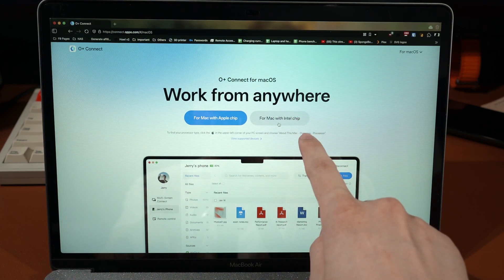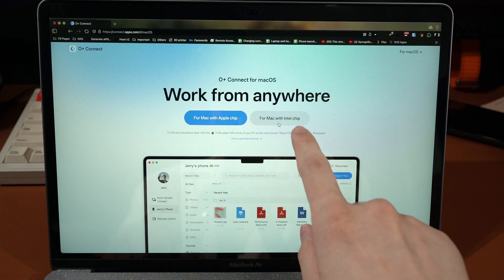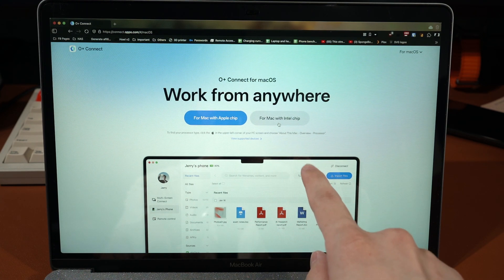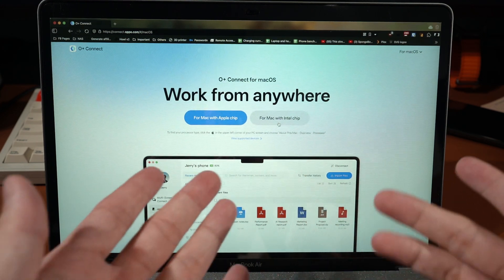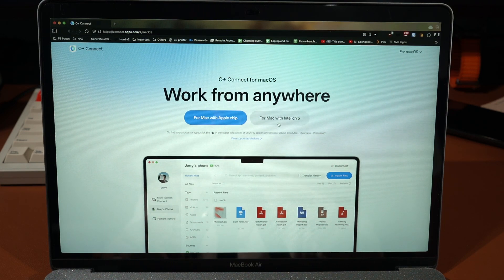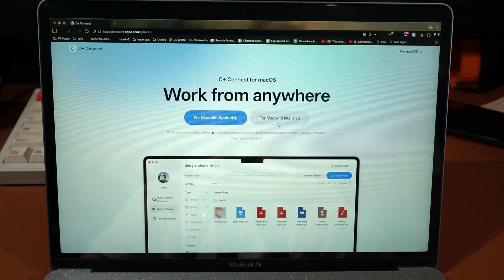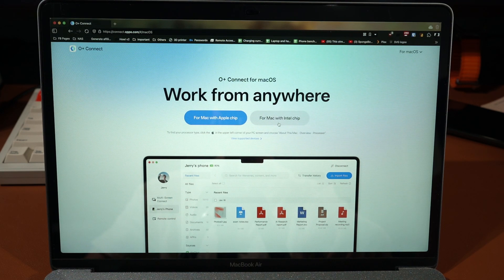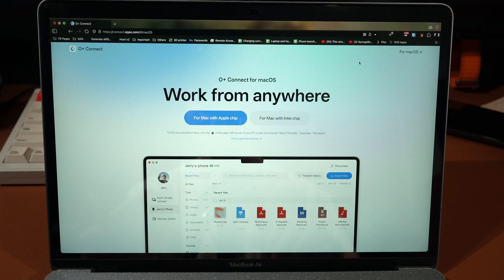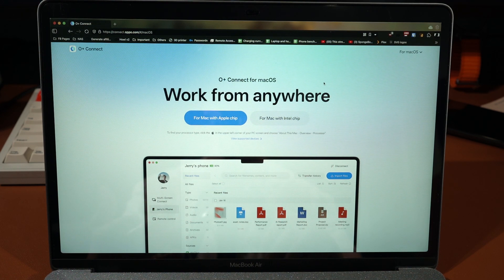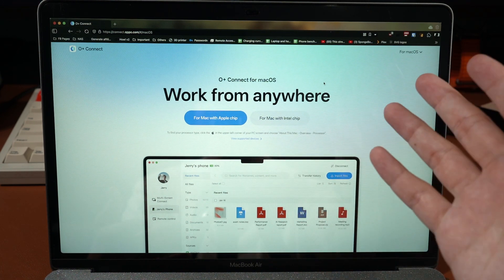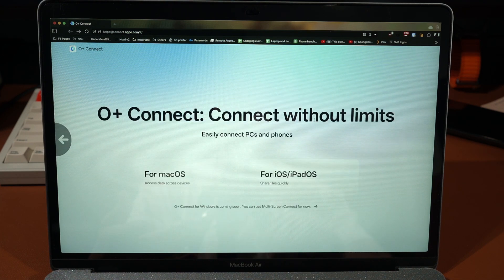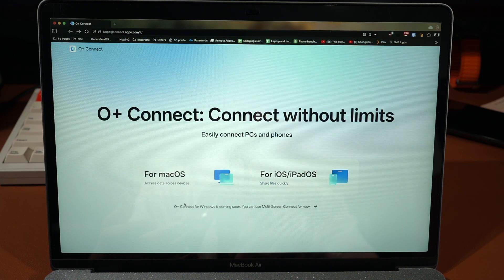You can see there's another version of the installer for Intel-powered Macs. So if you are using anything older than the M1, then you will need the Intel chip version. I am actually very surprised that OPPO developed another version for Intel chip Macs because they are considered to be about five years old now.